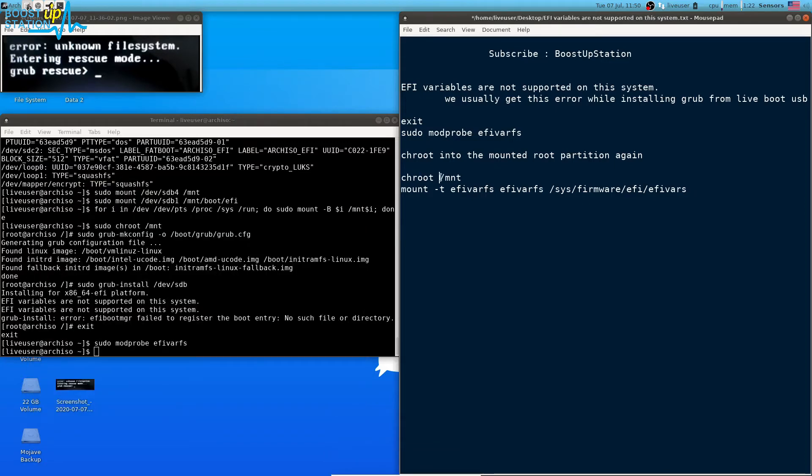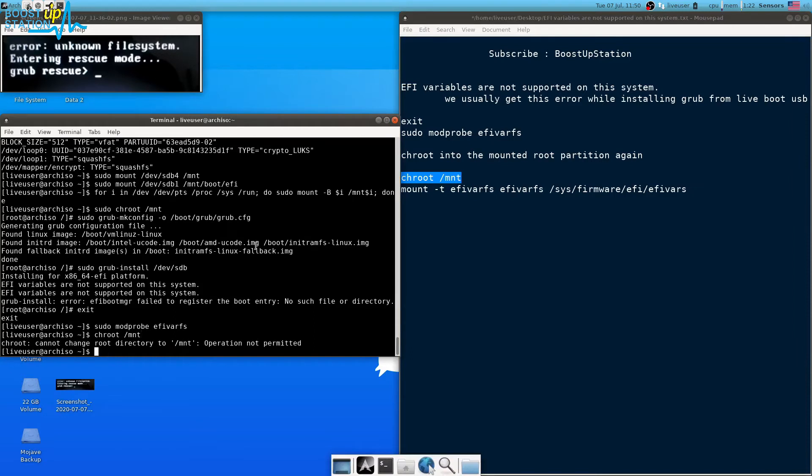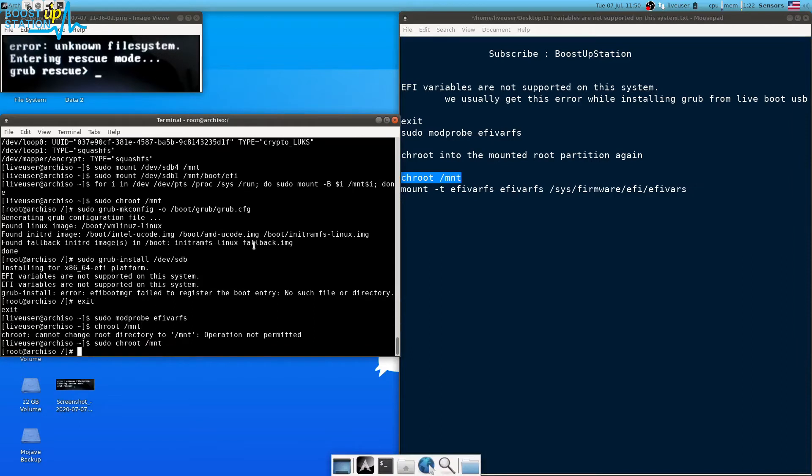Type chroot space the location of the folder where it is mounted that we just got from gparted. So execute it, press enter. You just have to make sudo here: sudo space chroot.